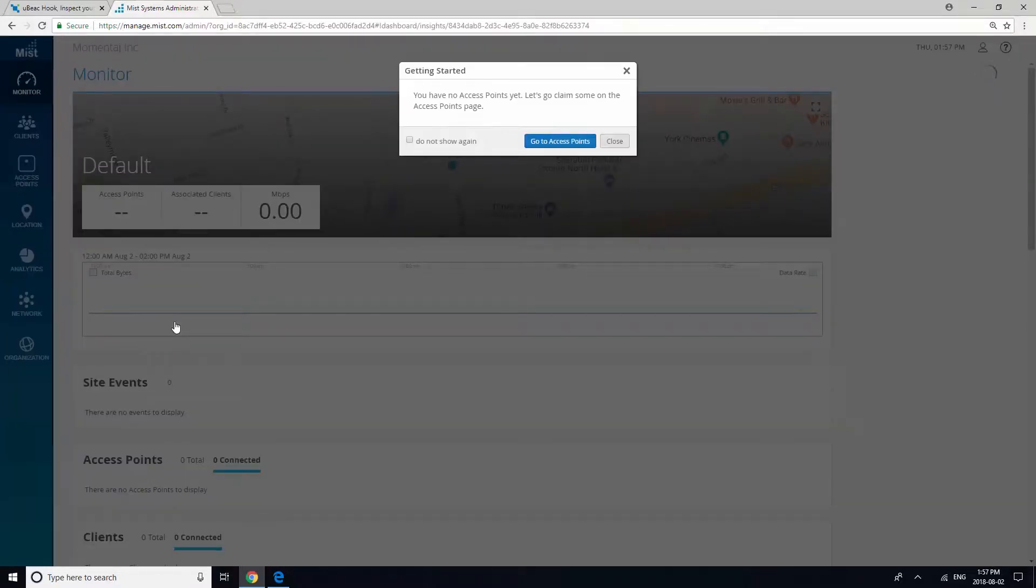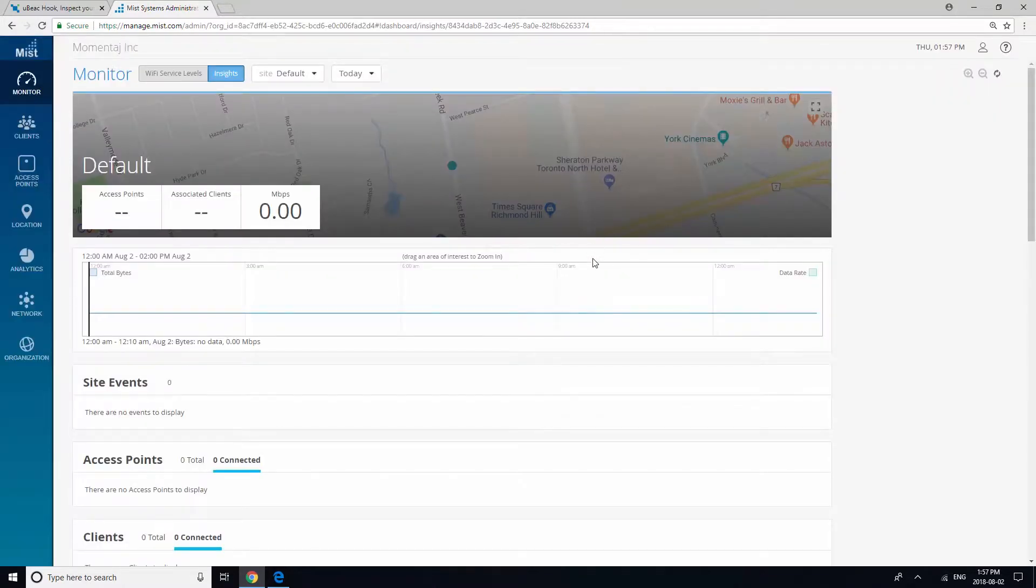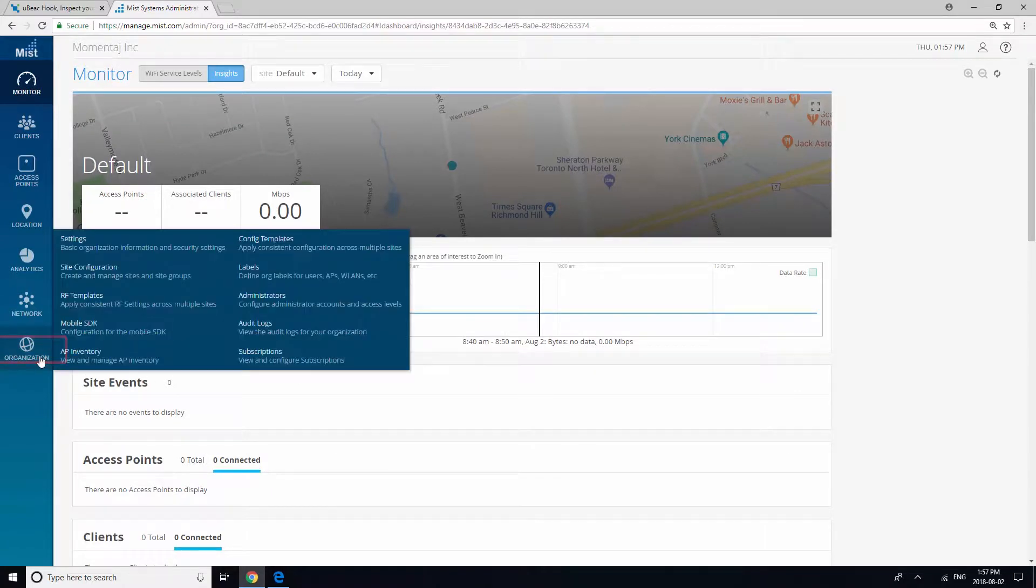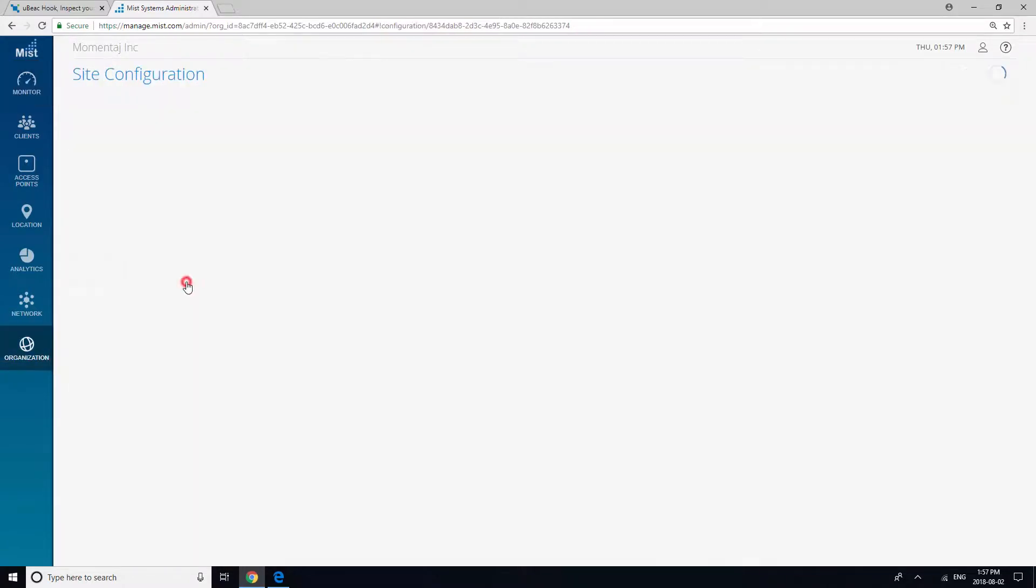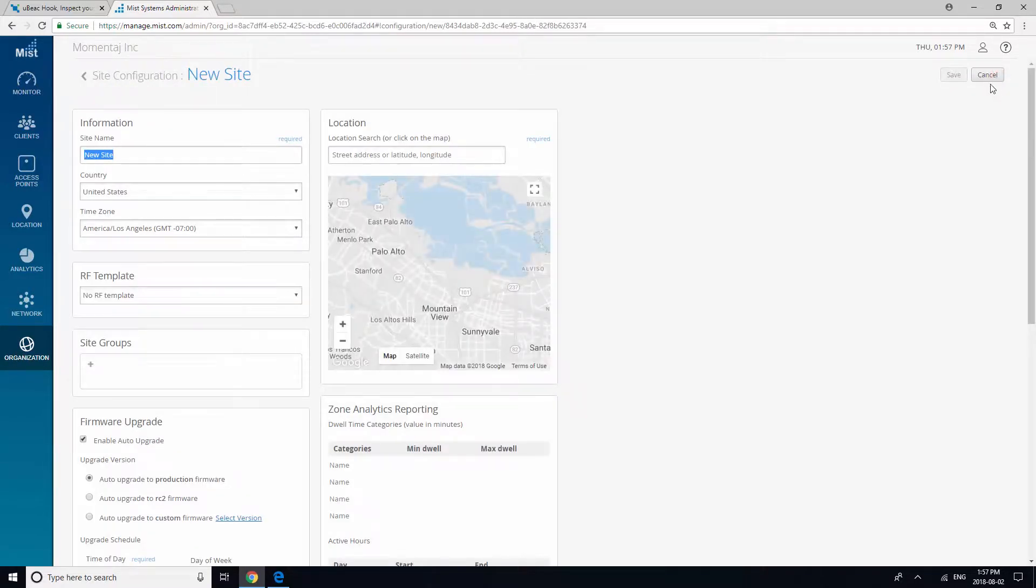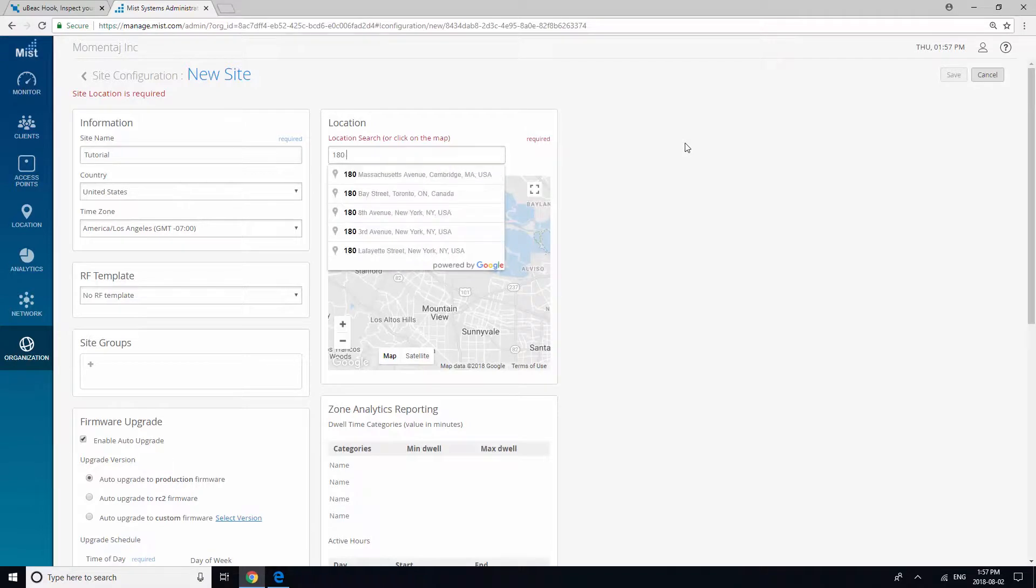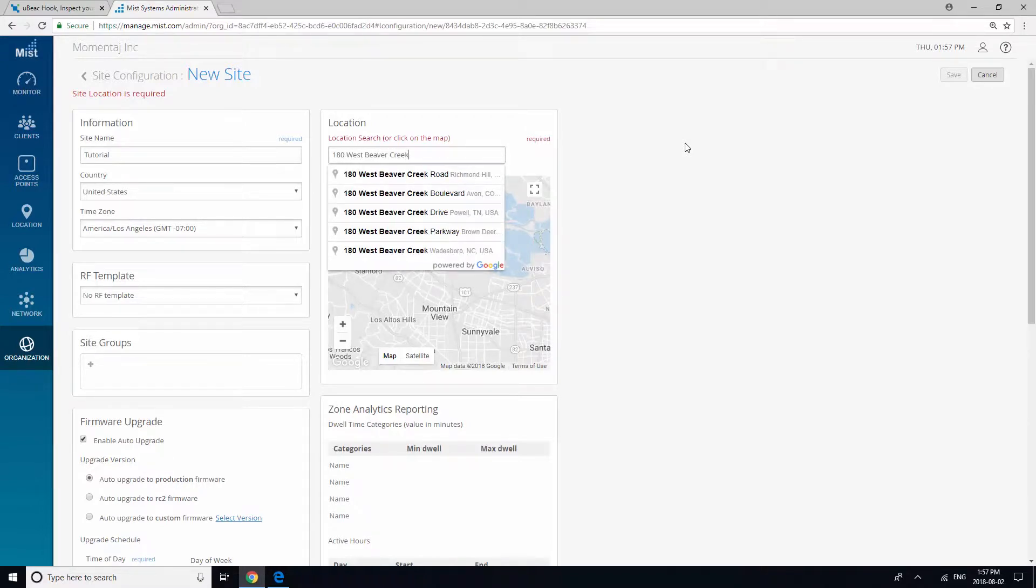We haven't claimed an access point yet, but first we are going to set up a site by going to Organization, Site Configuration, and clicking on Create Site. Give your site a name, then enter your address. This will auto-populate your time zone.